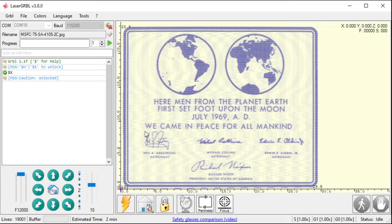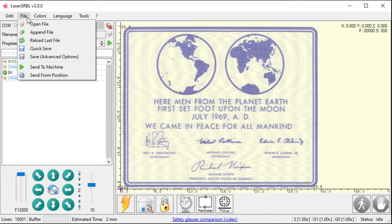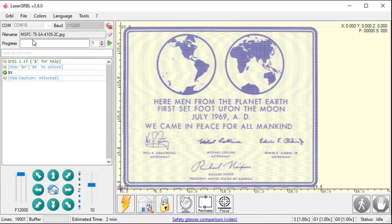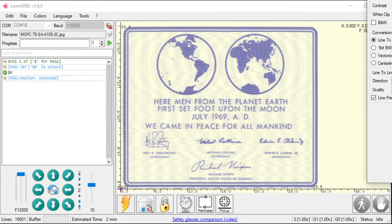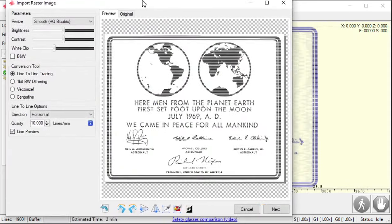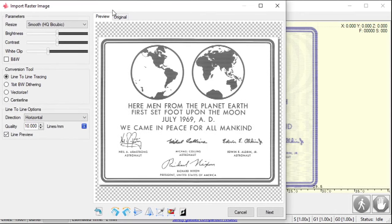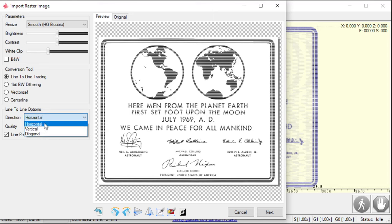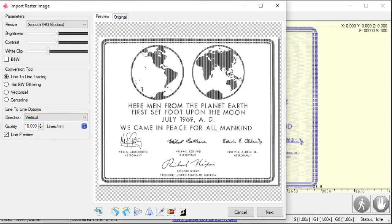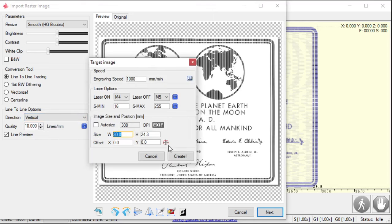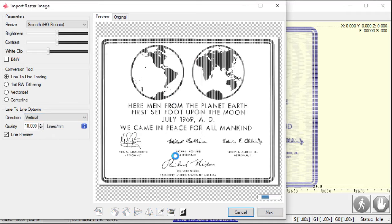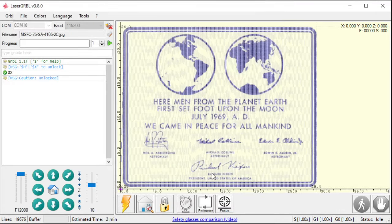Wait. I need to change my settings. Well, that's easy. Because I can go file, reload the last file. And now, instead of me having to navigate to that file again, it just brings that file right back up. And now, I can say, well, I actually wanted to do it vertical engraving. Hit next. And hit create. And now, instead of going left and right, it's going to go up and down.